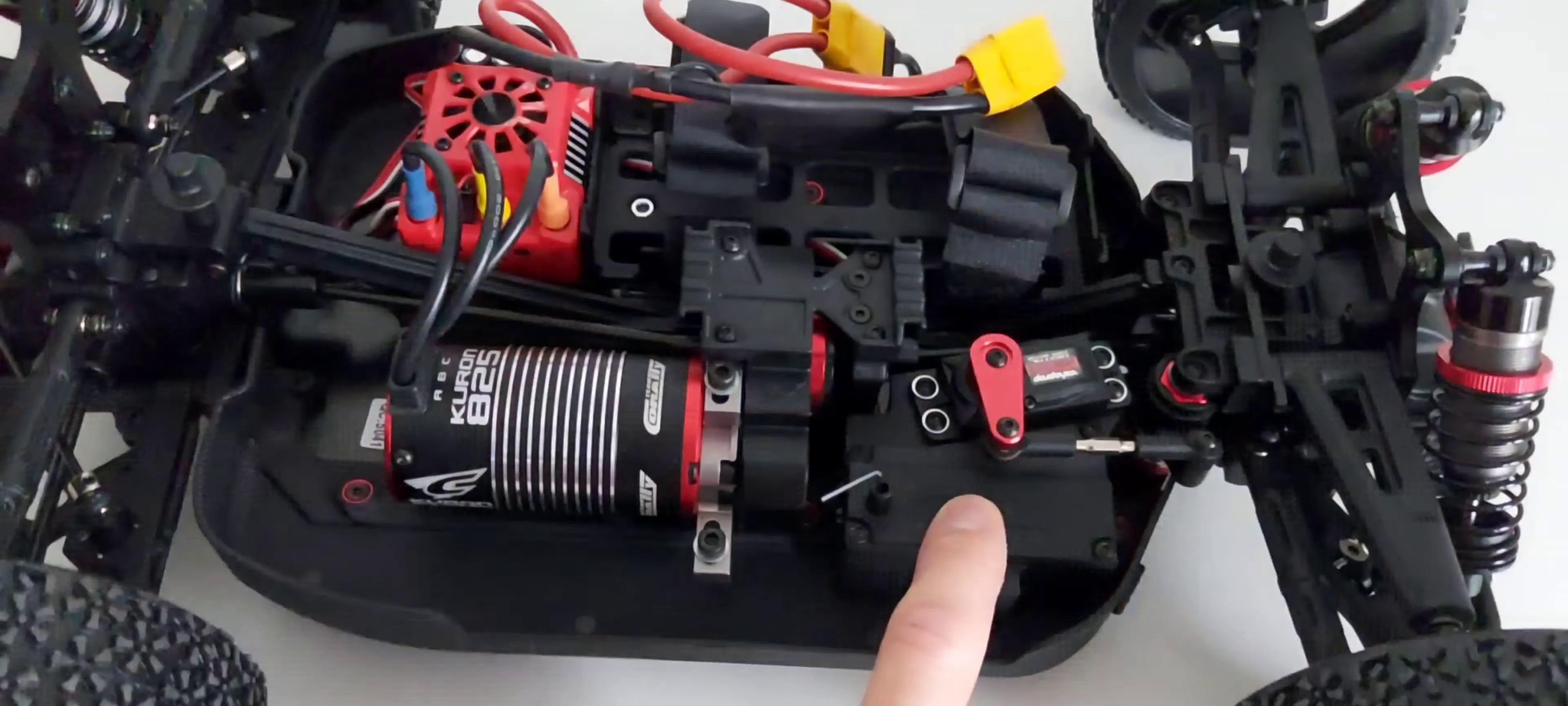It has Team Corally embossed, 2050 kv, 4-6S compatible. Yeah, it's actually the same as the Dementor version one brushless motor, and the Torox 185, 2-6S compatible.